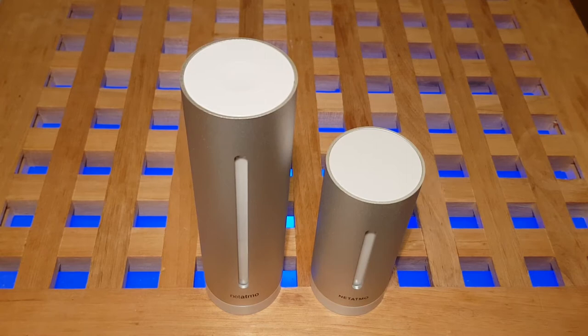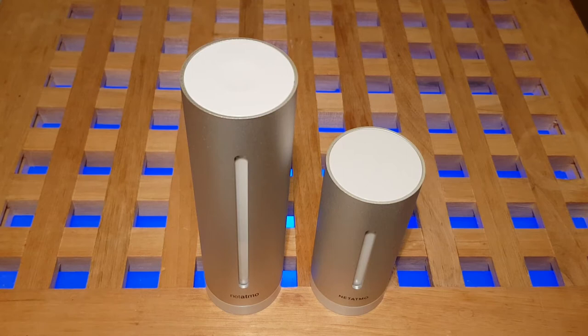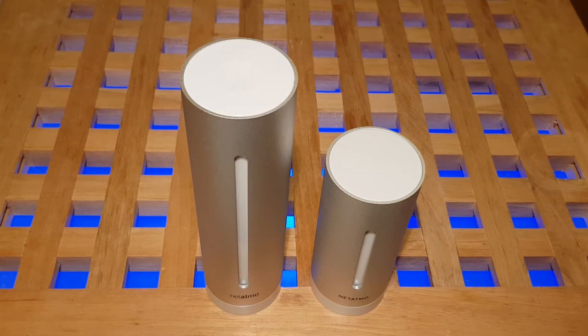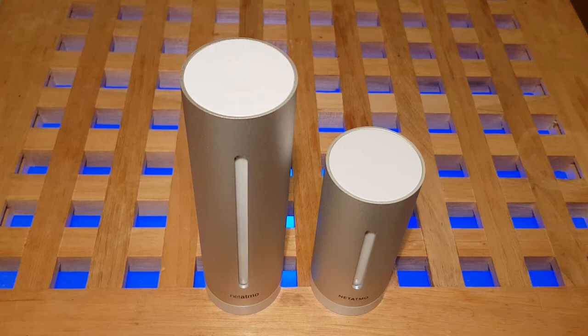If you're curious about what the temperature is inside your home, outside your home, plus other measurements like wind speed, rain and a few other measurements that I'll go through a bit later, I think it is a good buy.